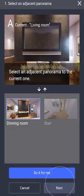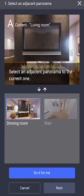If you'd like us to do it for you, simply order an Asteroom Premium Tour and this will be completed for you.